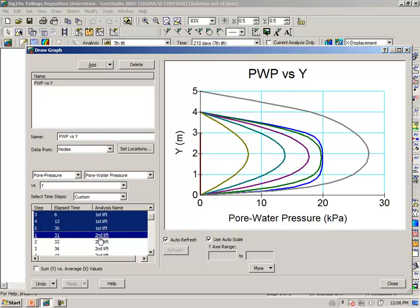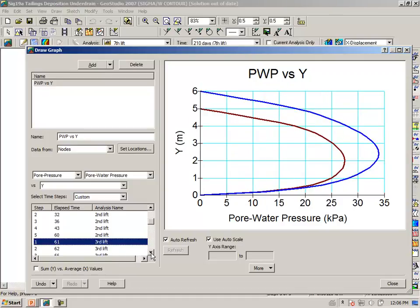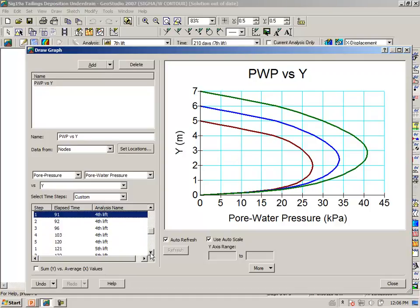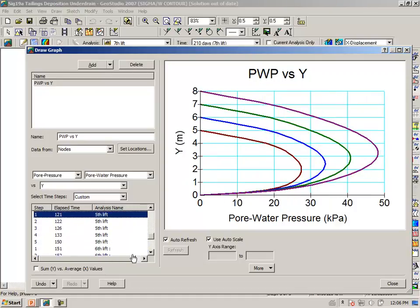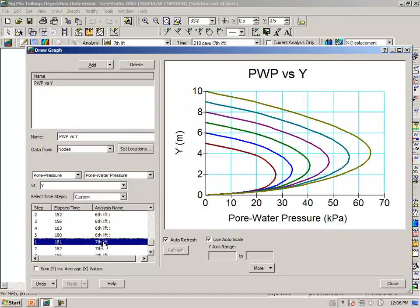We can look at the cumulative effect by looking at the start of the second, holding down the control key, the start of the third, the fourth, the fifth, the sixth, and the seventh. Even though there is some pore pressure dissipation while each lift sits there for a period of time, there is some net accumulation.